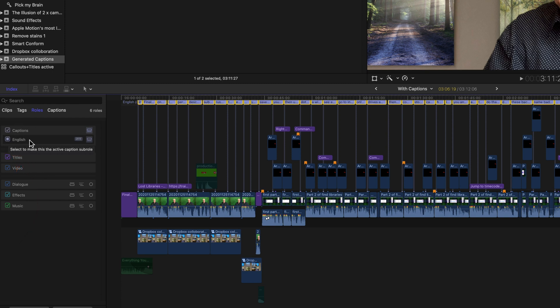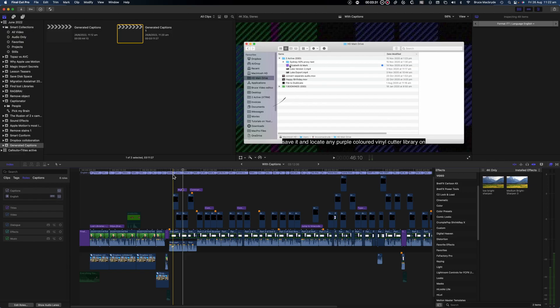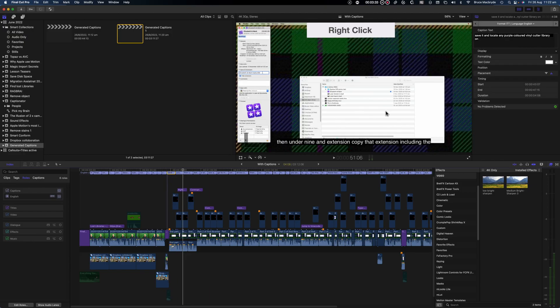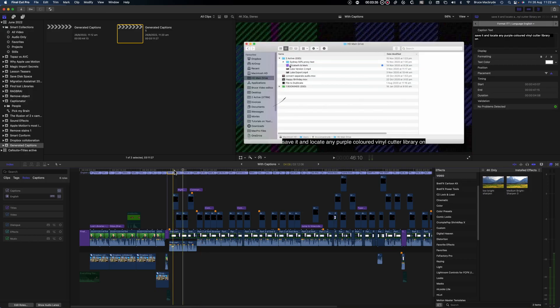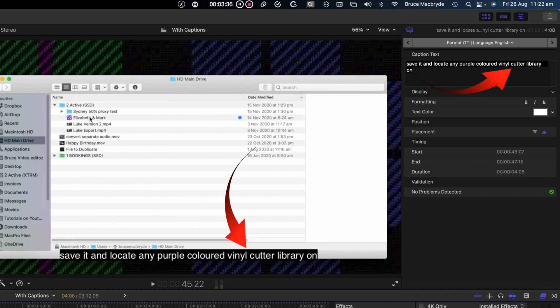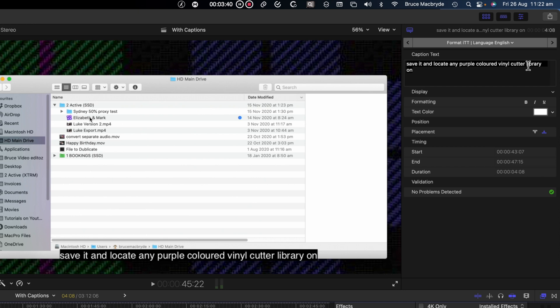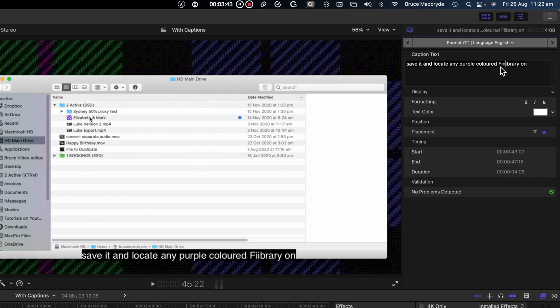The closed captions are above all the other clips. The text can be corrected for conversion mistakes. The text here is purple vinyl cutter library. What it really should say is Final Cut Library. So change that to Final Cut.